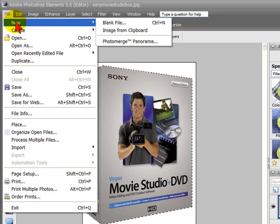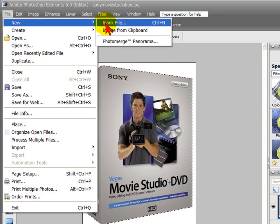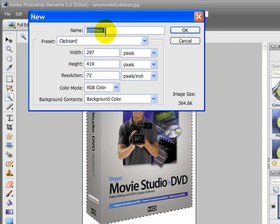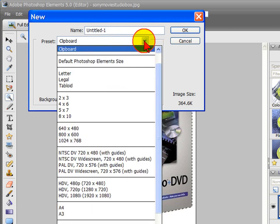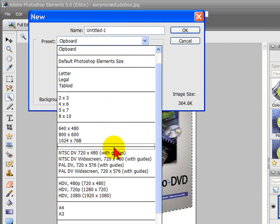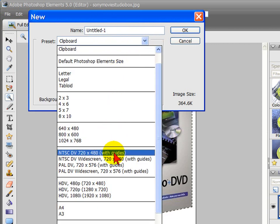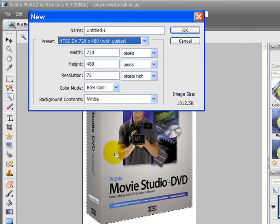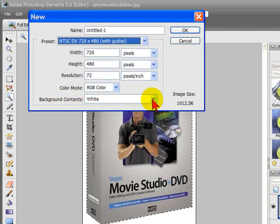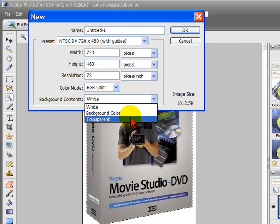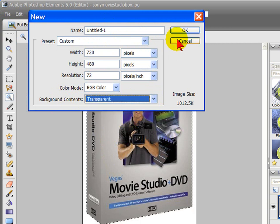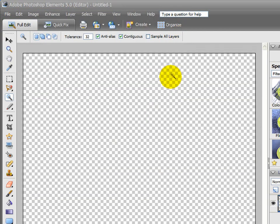Then File and New and Blank File. Under Blank File, we want to select a preset of the NTSC DV. This is the video preset, so we select it. We want to make sure the background is transparent. That creates a new transparent page for us.